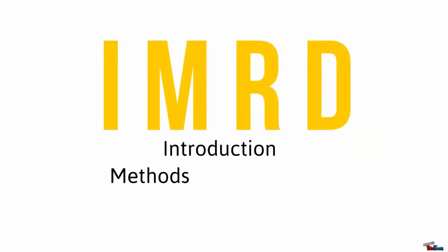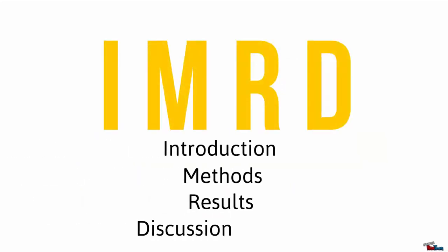To start, read the IMRD. That's the introduction, method, results, and discussion. Many scientific articles follow this structure.